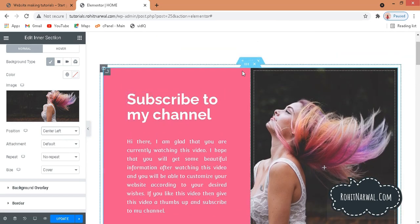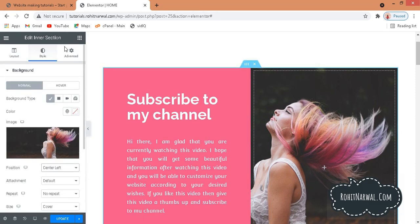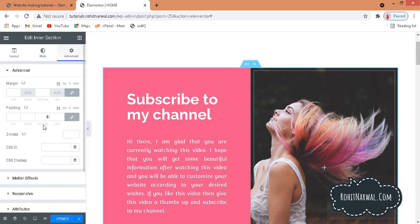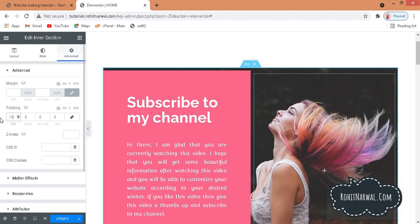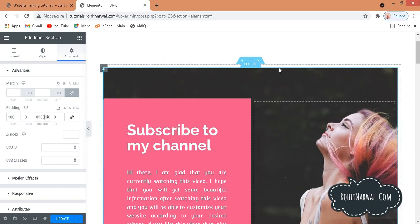You can position it center right or center left. Now we have the image and the text column. Go to Advanced in the inner section and increase the top padding to 200 and the bottom padding as well, so the section has proper height around the content.